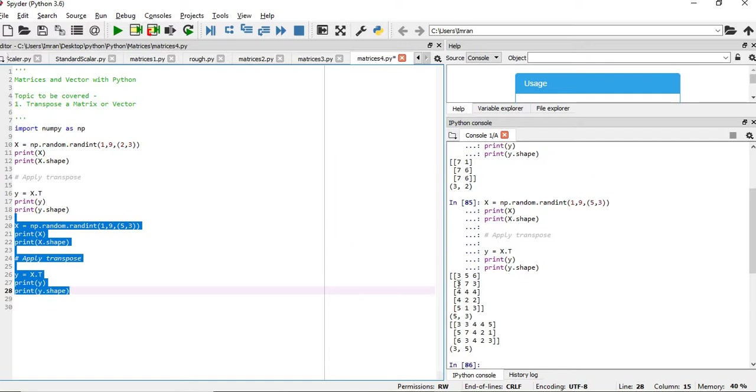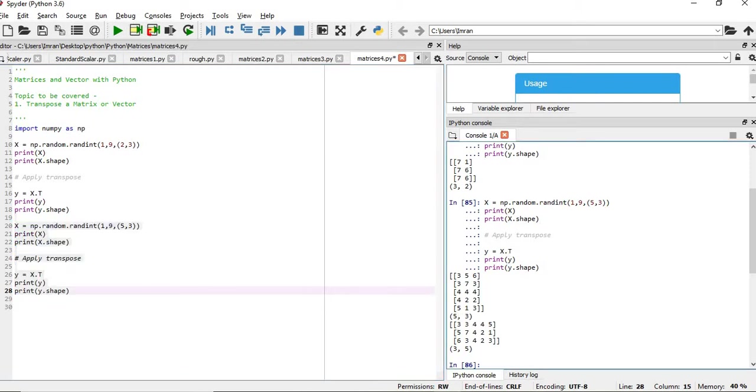So we have 5 rows and then we have applied the transpose.